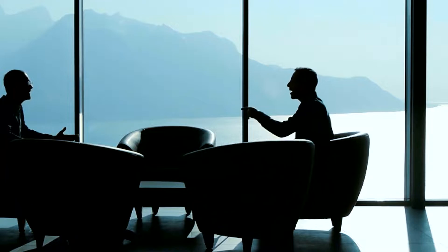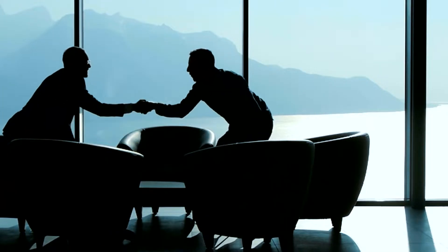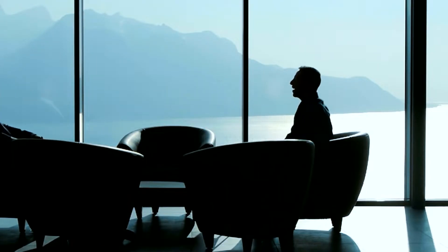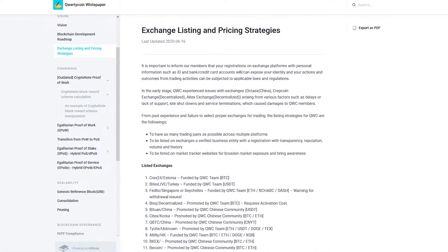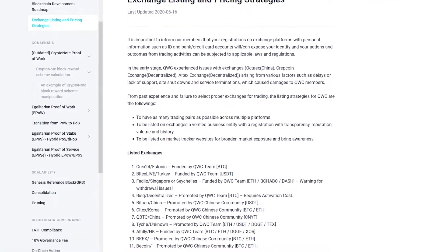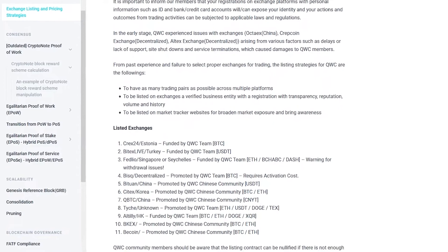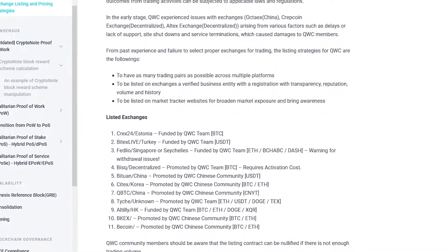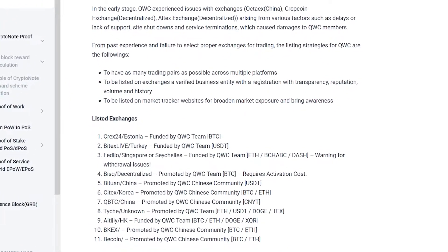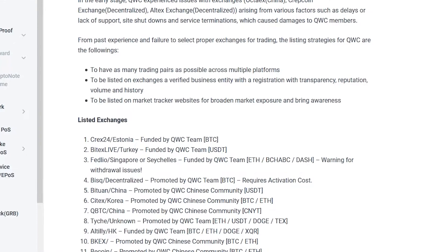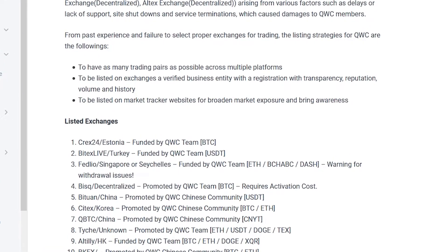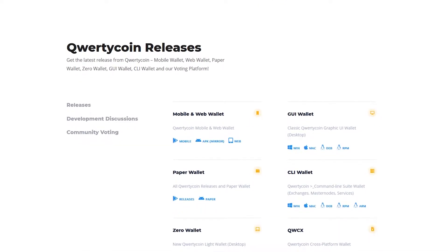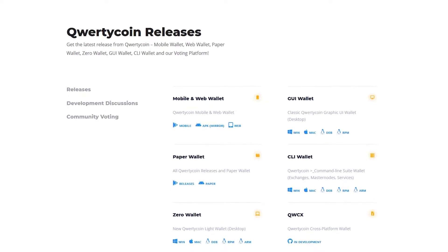The goals are to have as many trading pairs as possible across multiple platforms, to be listed on exchanges with verified business entities with registration, transparency, reputation, and history, and to be listed on market tracker websites for broader market exposure and awareness.